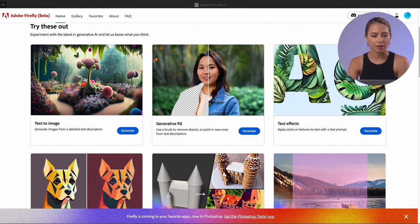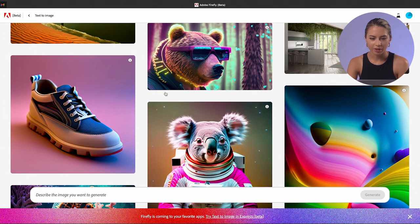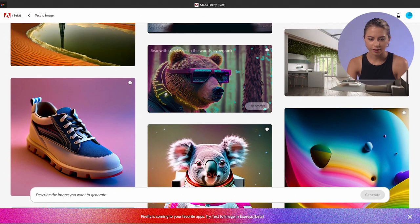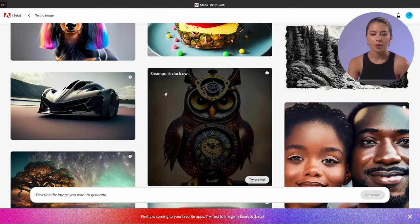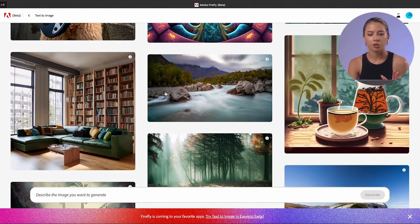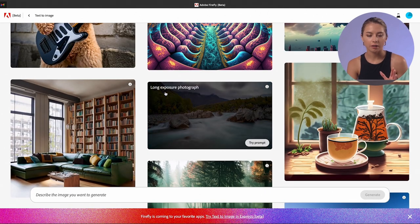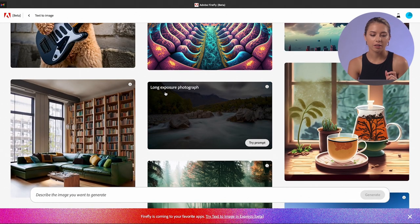So first of all, what we could see here is text to image. When you open it, you could see some previews of what other people were doing. It's also very important to understand: when you sign up, they say that you're not allowed to use those images created by Adobe Firefly for commercial use.